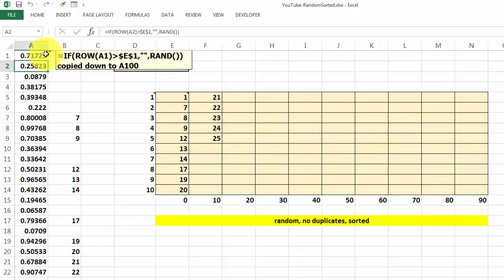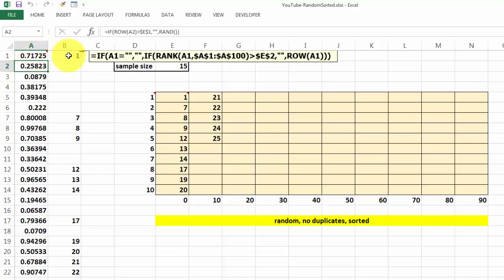And then we put in here the following formula. We use the rank function nested inside an if function. And we use also the row function, which gives a row number for the cell A1 in this case.